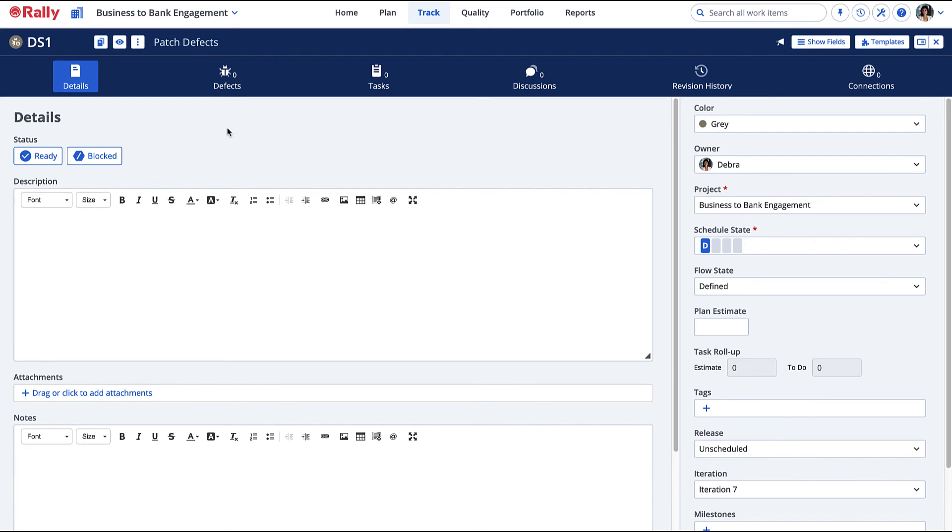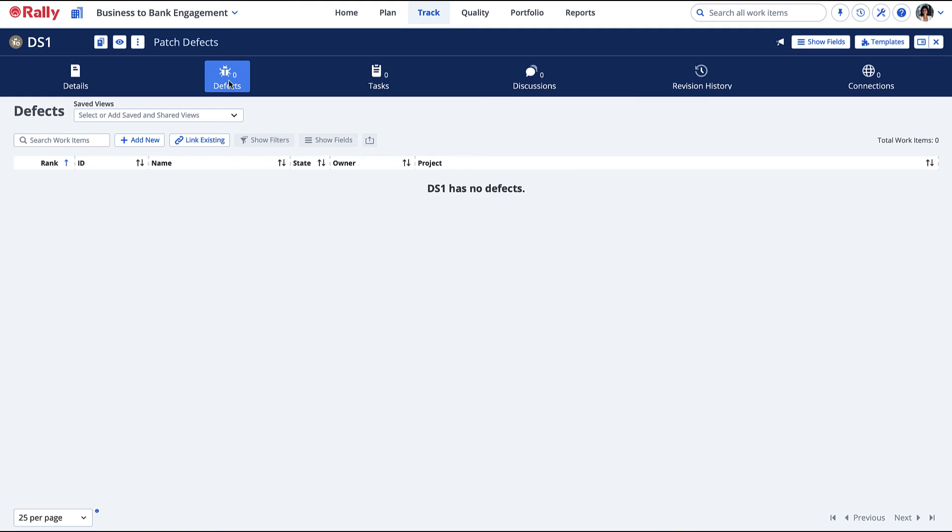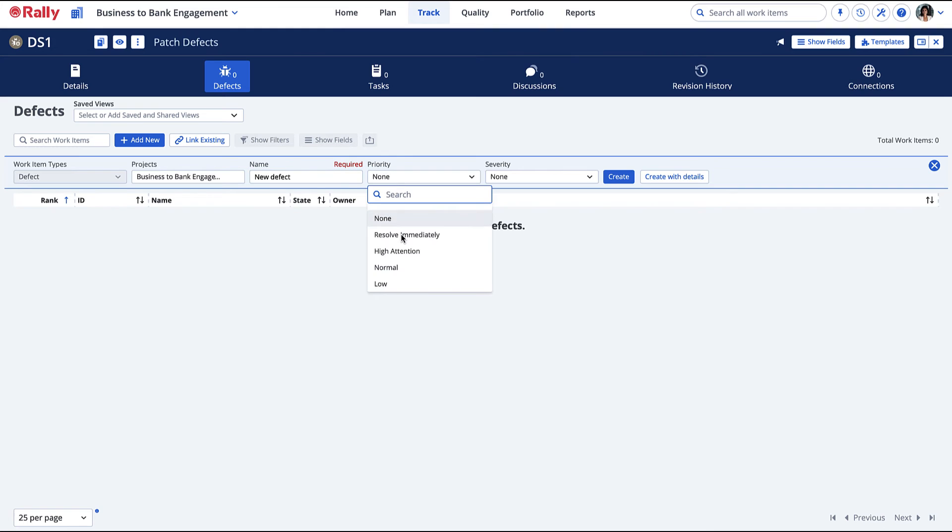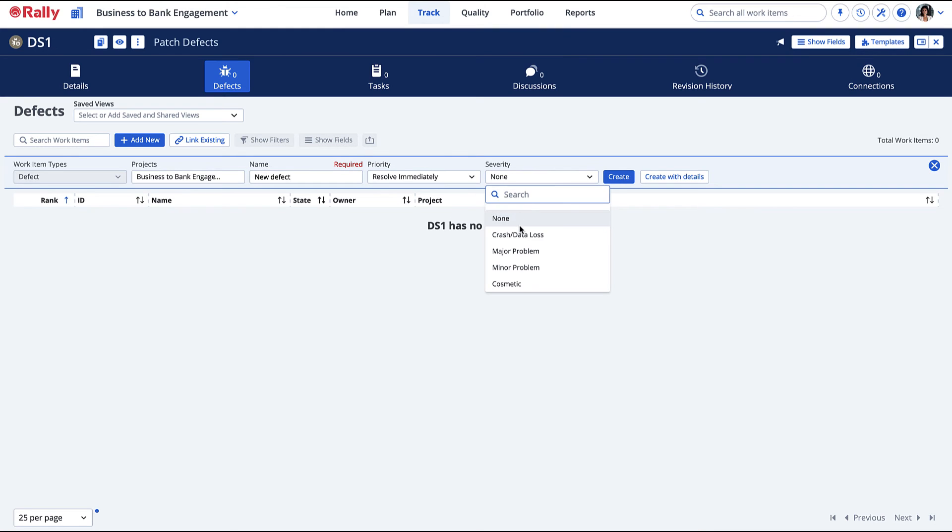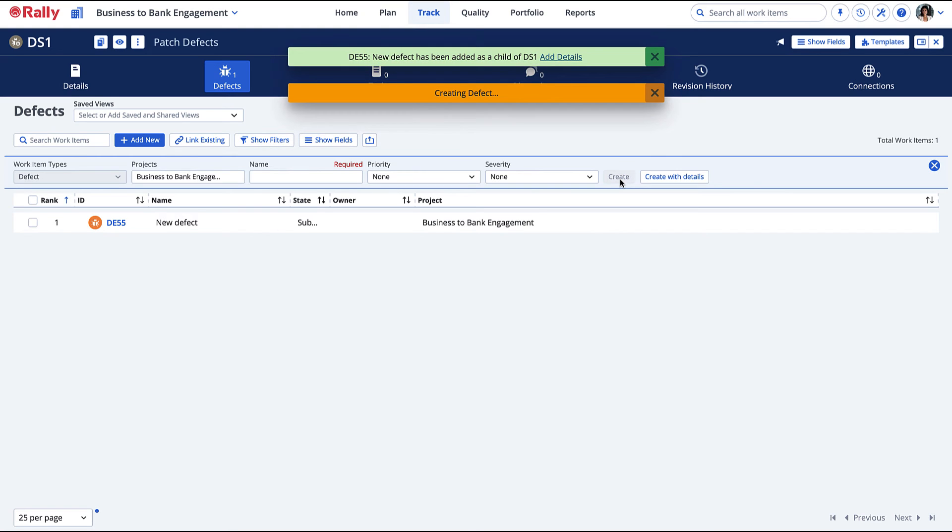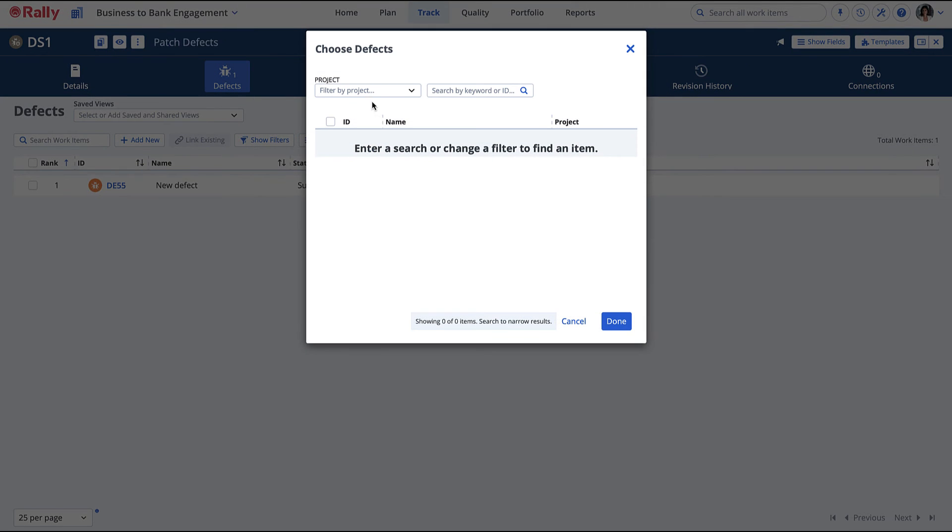From the Defects tab in the Defect Suite, add new or existing defects. Use the chooser to search for the defects you would like to add.